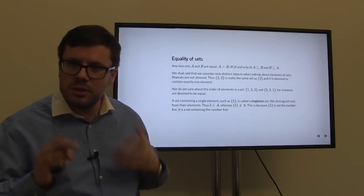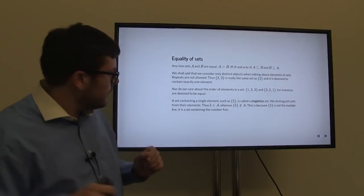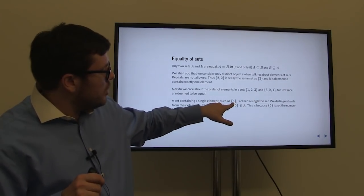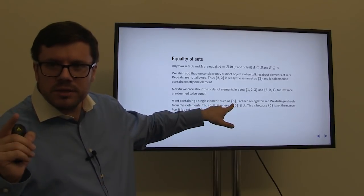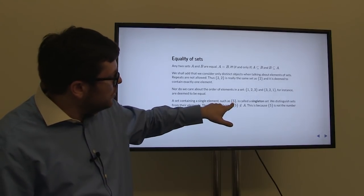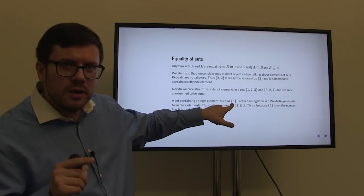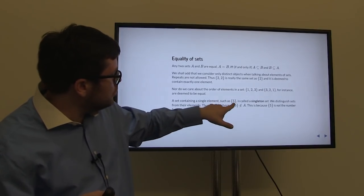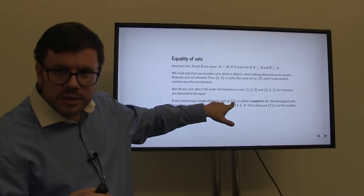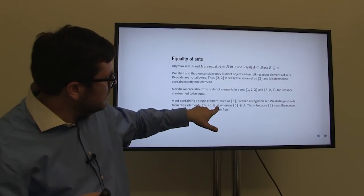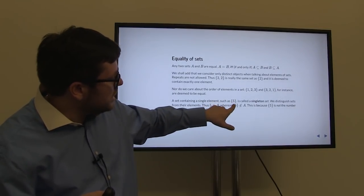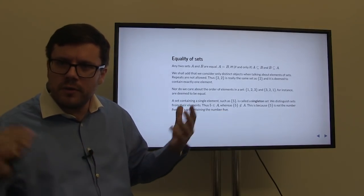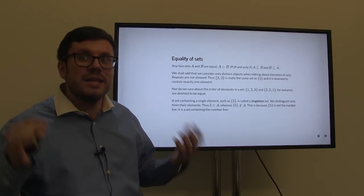Nor do we care about the order of elements in a set. The set {1, 2, 3} and the set {3, 2, 1} are the same set — they contain exactly the same elements, and the order is unimportant. However, we distinguish sets consisting of elements from the elements themselves. A set consisting of a single element is called a singleton set. The singleton set {5} is not the same as just the element 5. Five belongs to this singleton set, and five also belongs to set A, whereas the set containing five does not belong to A.